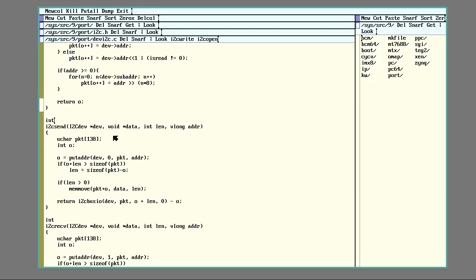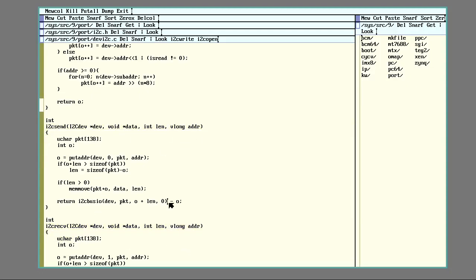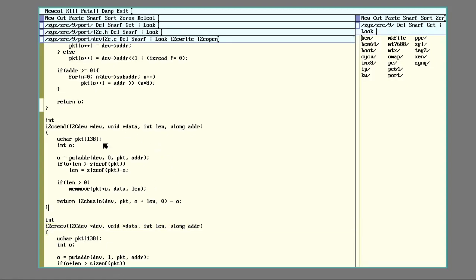So when it comes to plan 9 or 9front, these sort of operations can be done in one of two ways. You can do a write request, which will trigger the send, and then a read request, which will trigger receive. So you can write your command that you want to get back data from and then wait and do a receive on it.